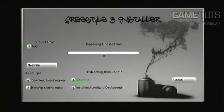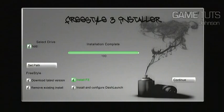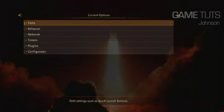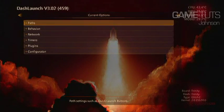Now it's just extracting the updates and then install complete. Hit continue and it takes you to dash launch.